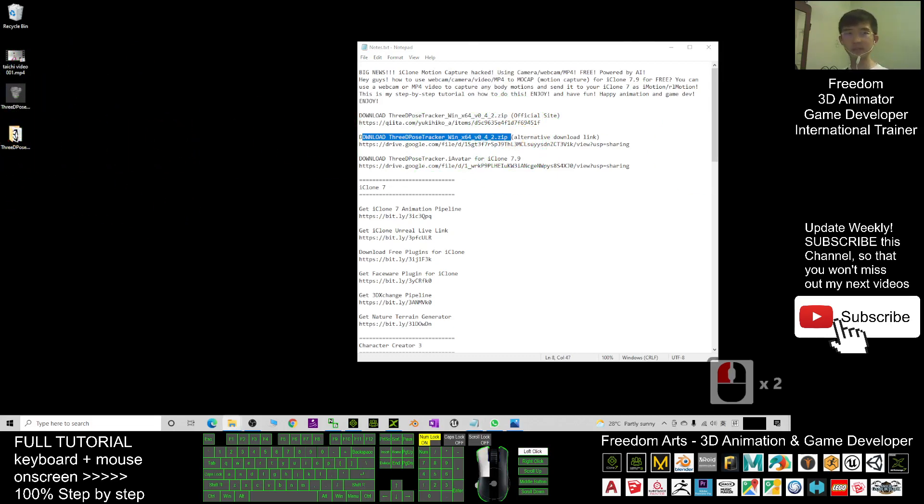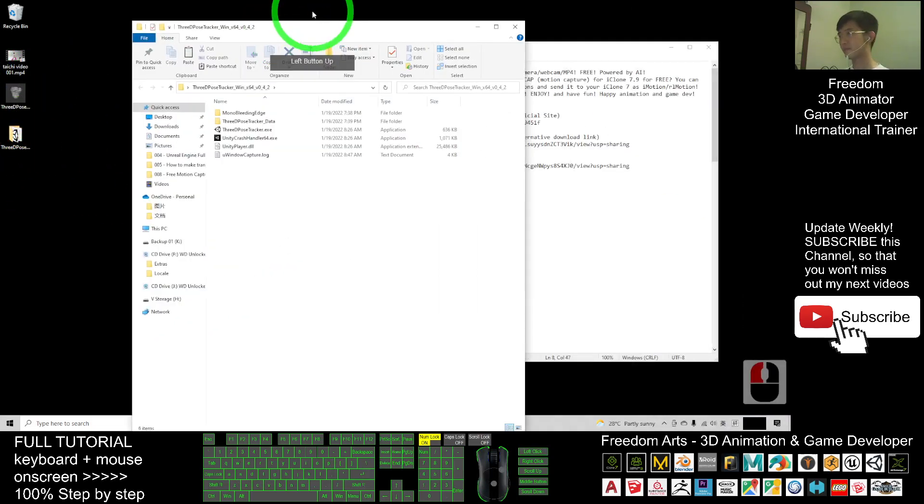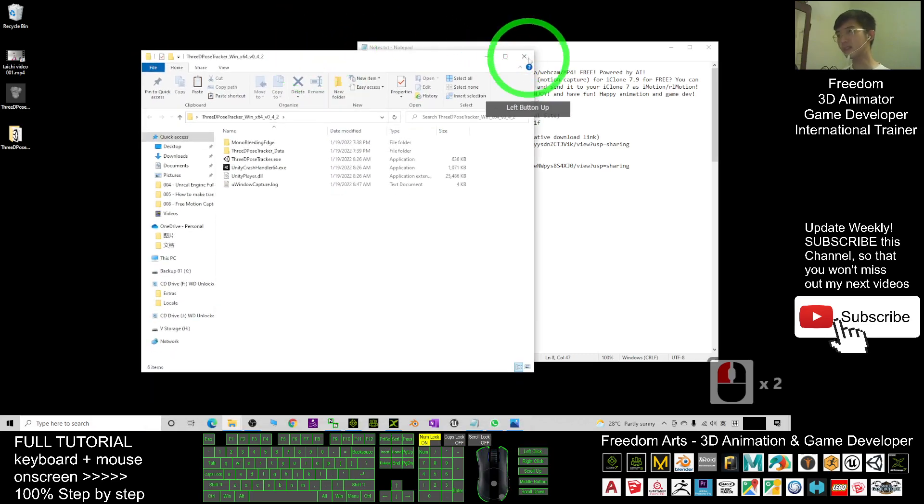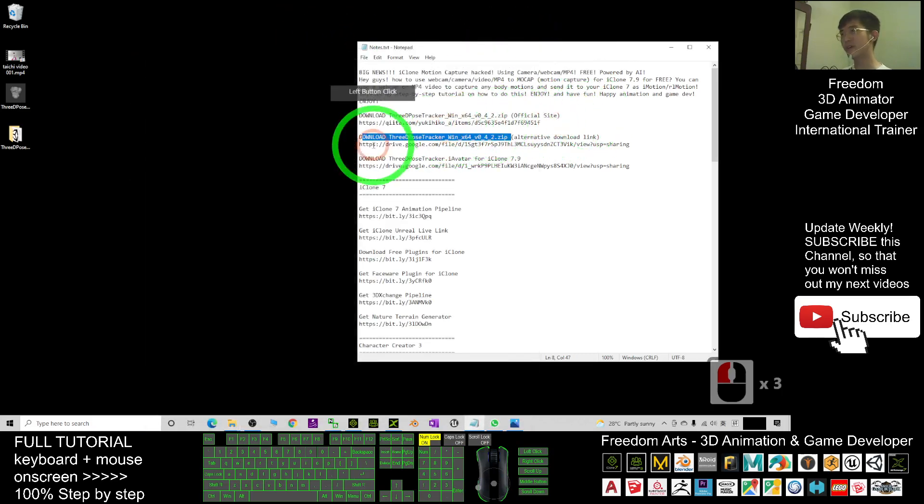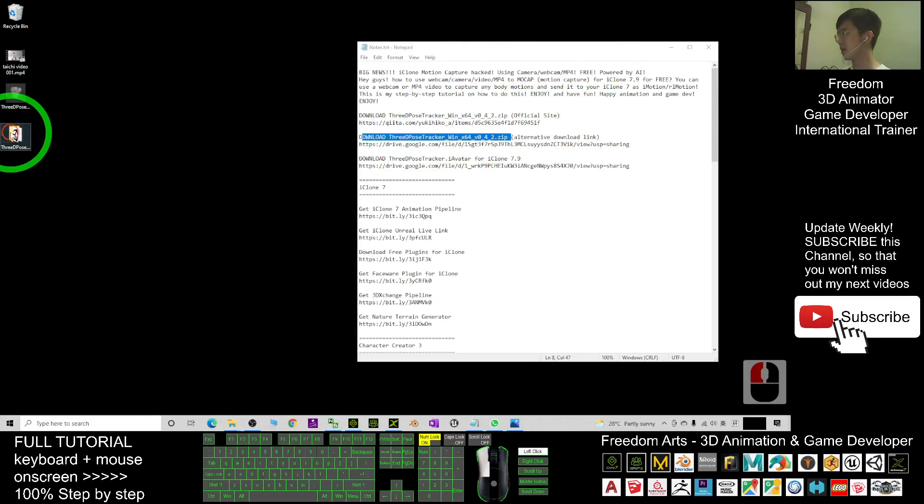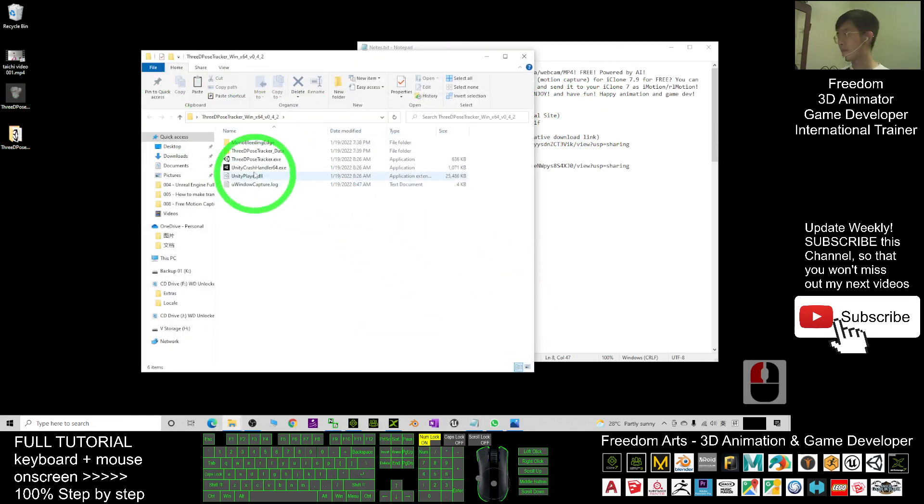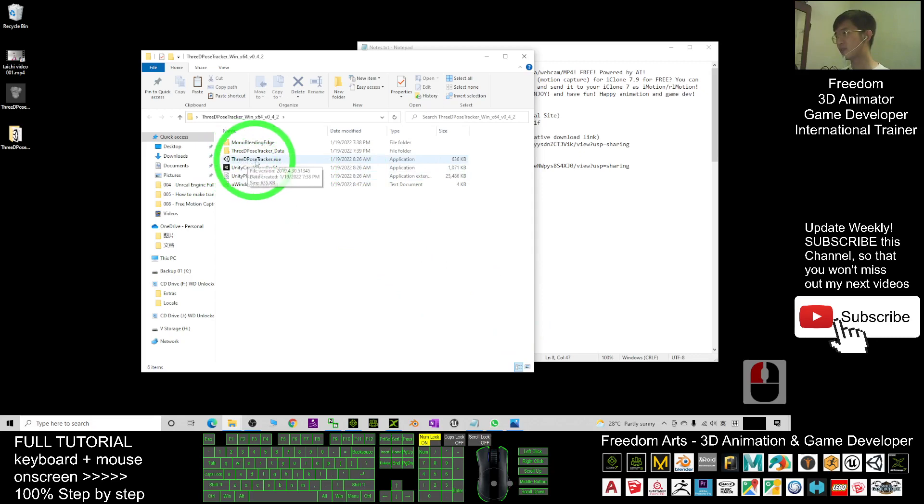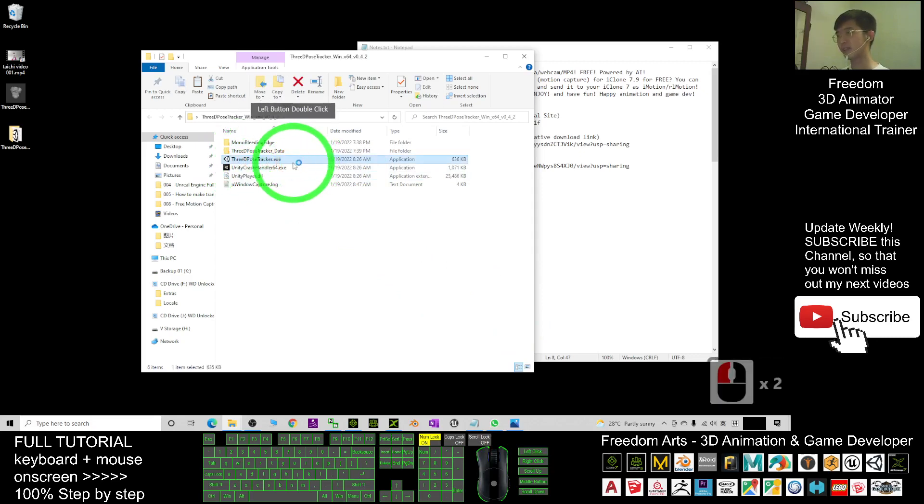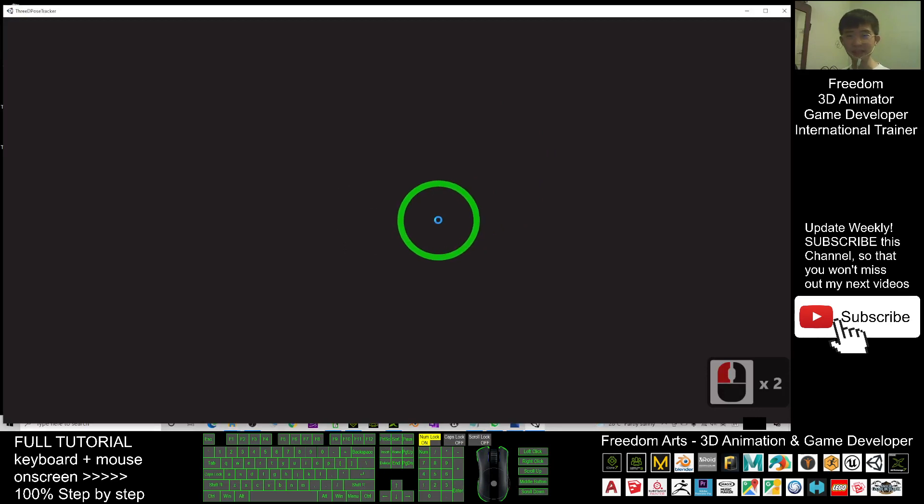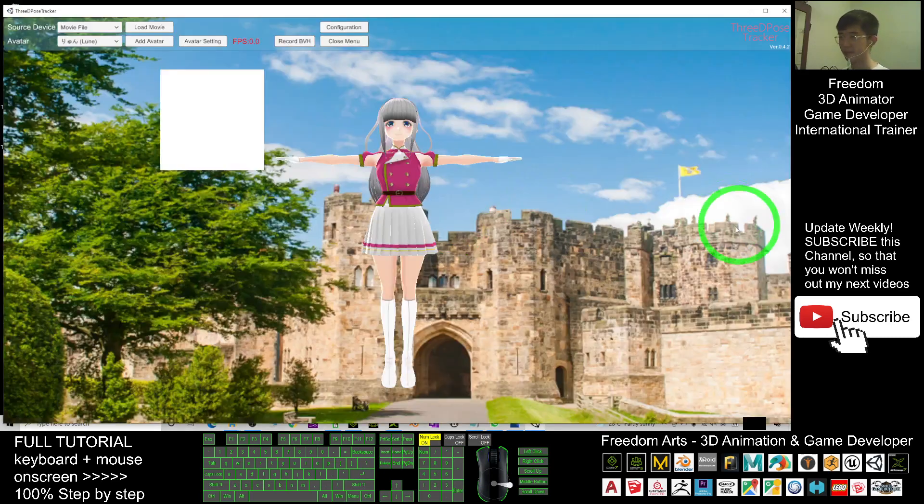After you download the zip file and extract it, you will get this folder, something like this. This is software we call 3D Pose Tracker. Double-click and open. Now you have to open the 3D Pose Tracker exe file. It is really awesome and really easy. Now it is loading.